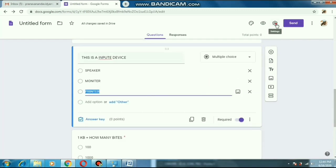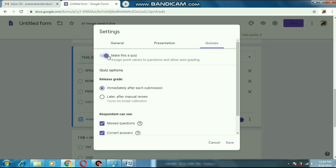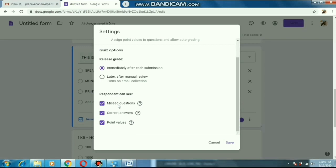Now after completing the questions, at the top you will see the Settings option. There are some options — you have to select 'Quizzes' and click 'Make this a quiz'. Turn that option on and save it. Here there are also two options: immediately after each submission the student can check their result, or you can send the marks to them manually. I have kept the option on 'immediately after submission'. Check out the options and click save.